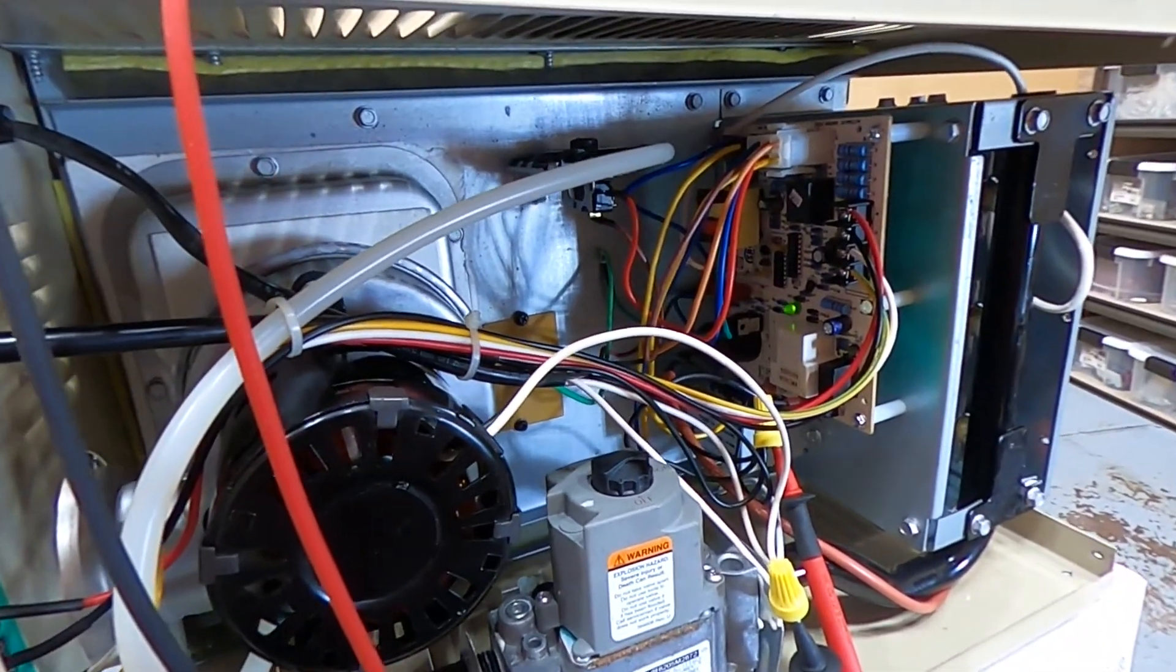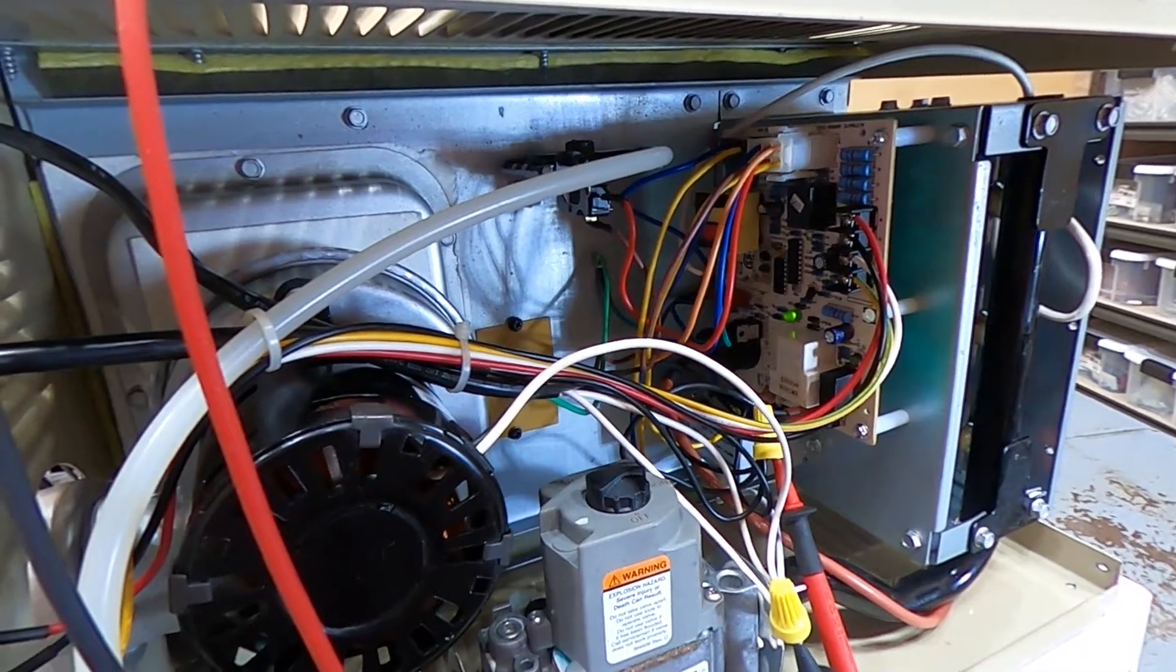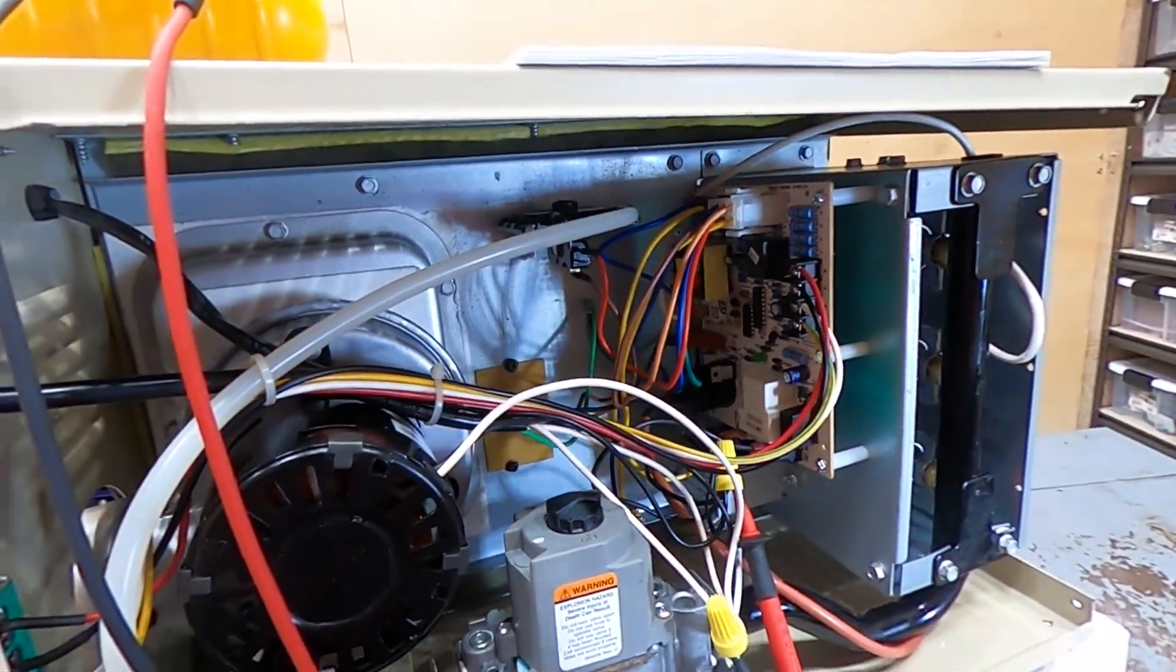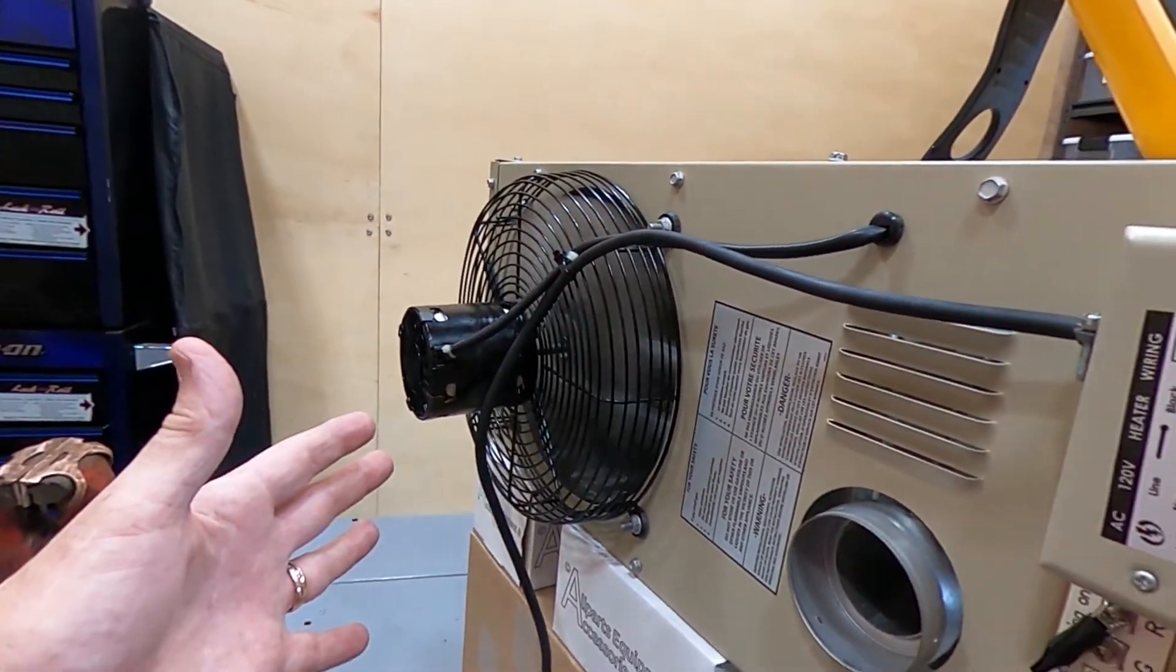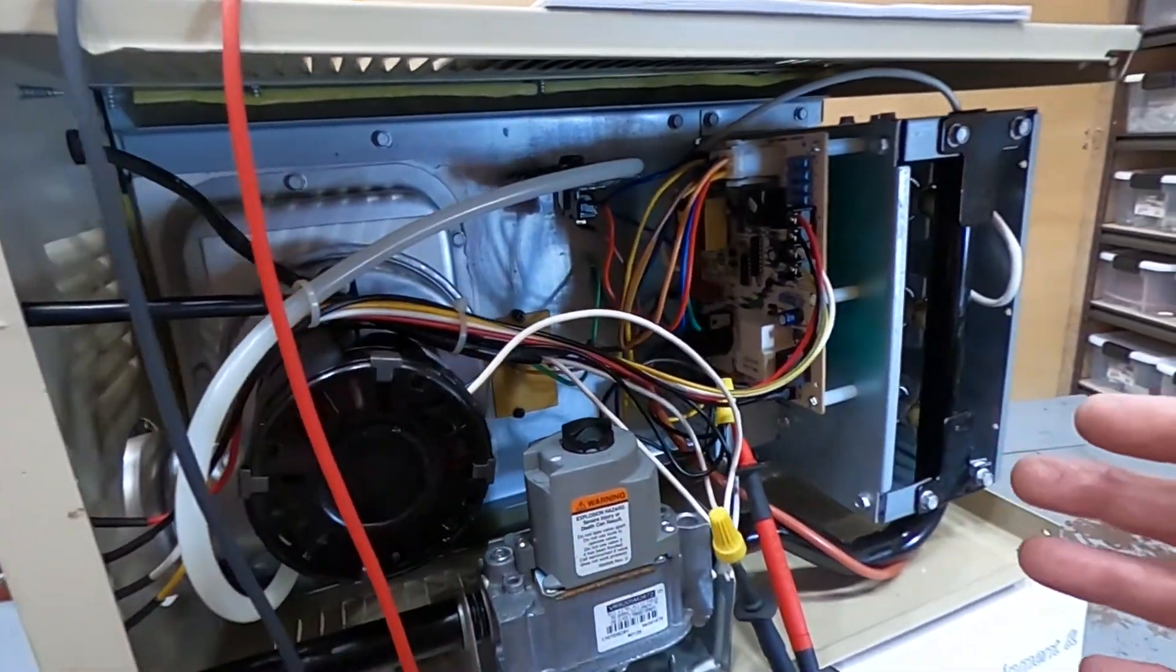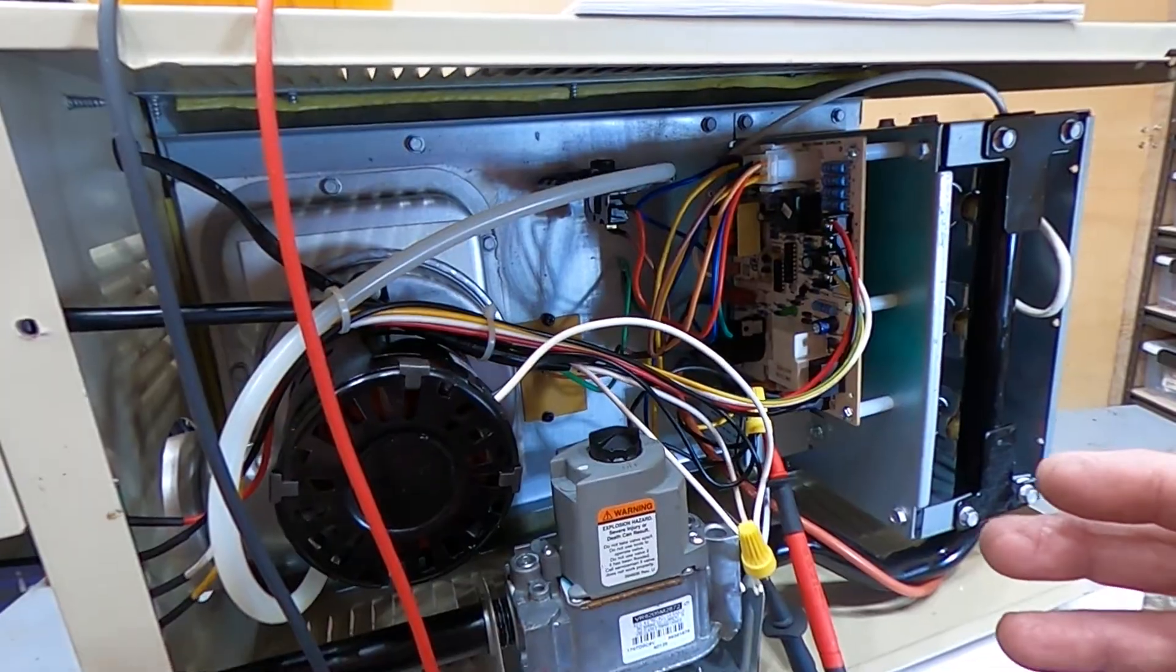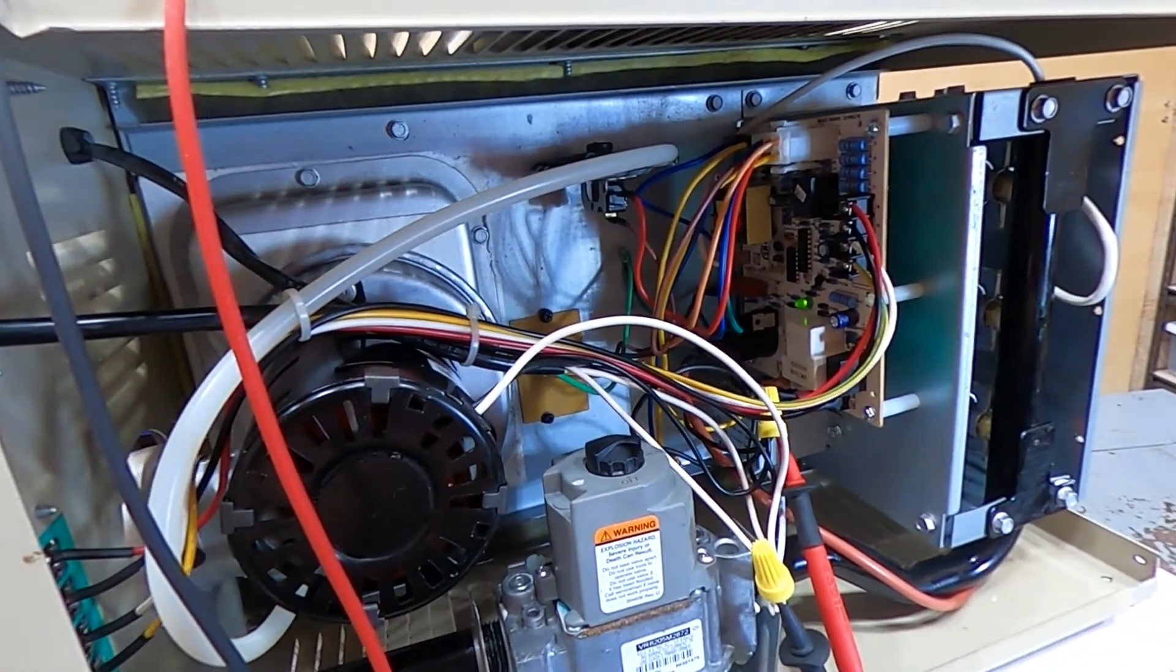We're going to disconnect the thermostat now. Let the unit go through its cool down cycle. And then we're going to troubleshoot some of the appliances and devices of this heater.